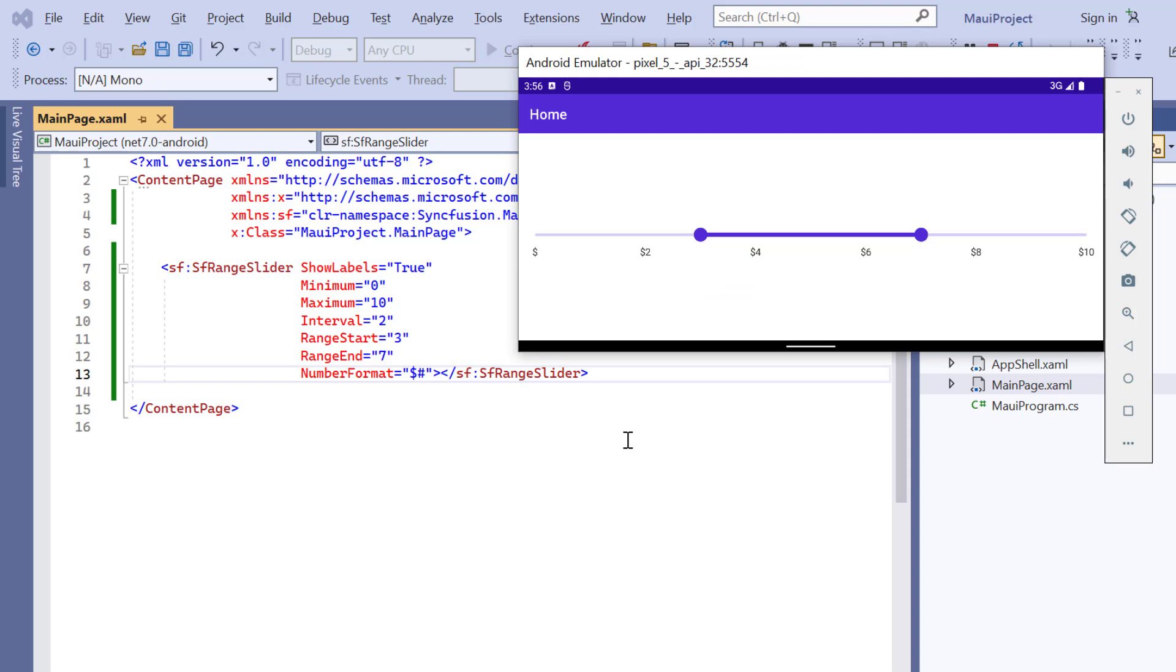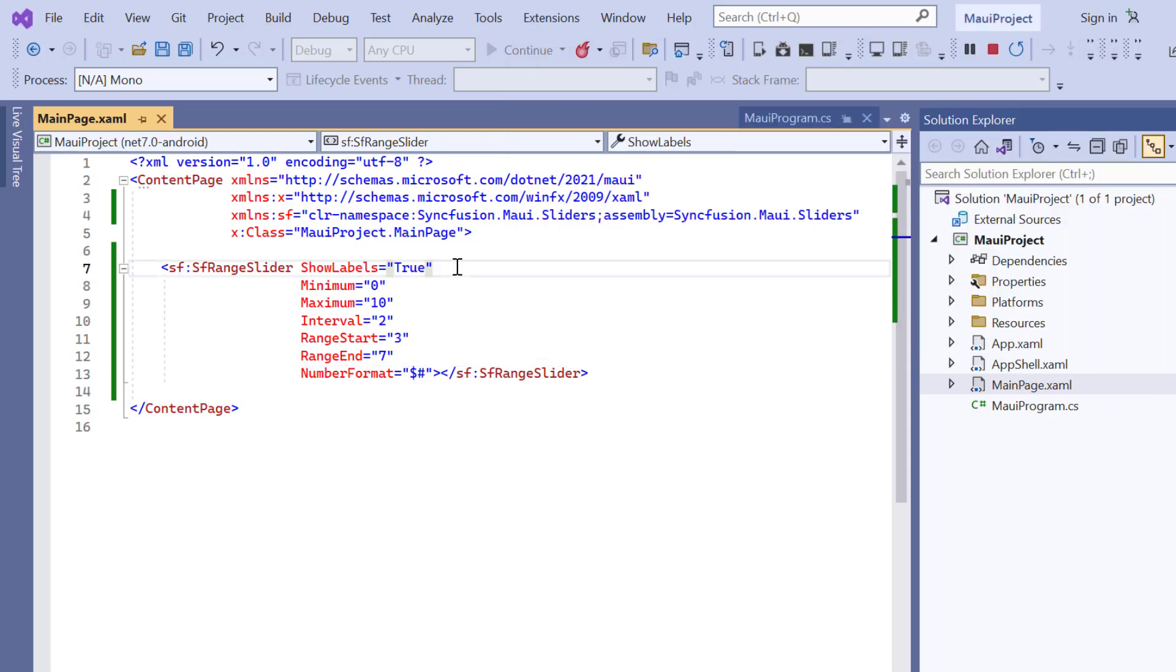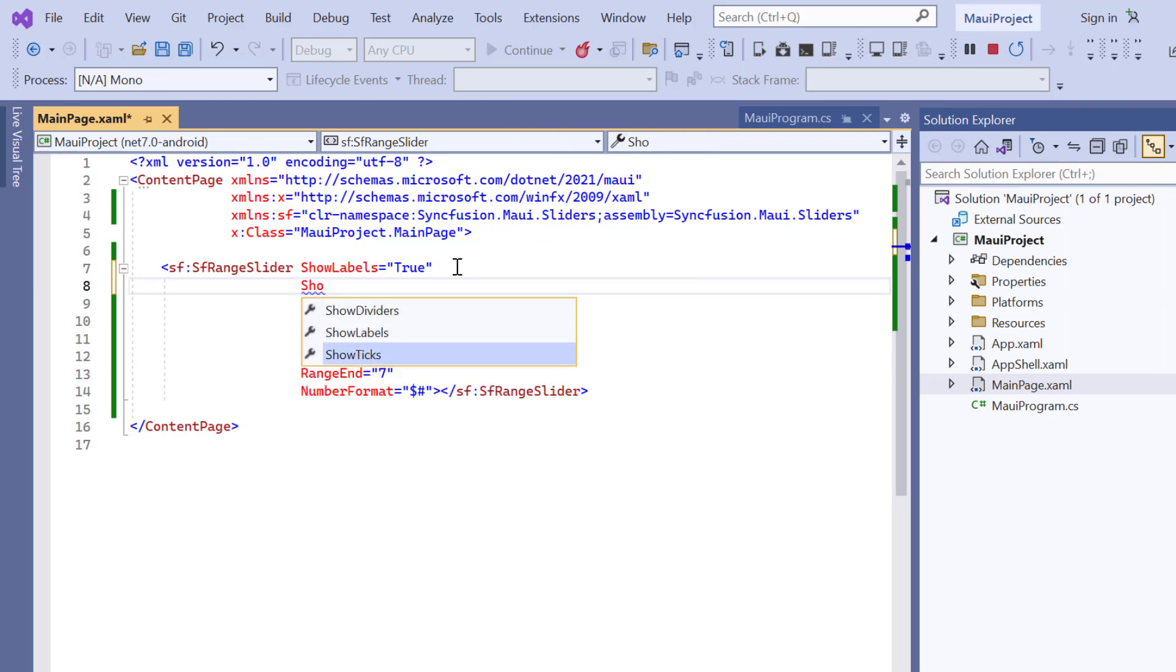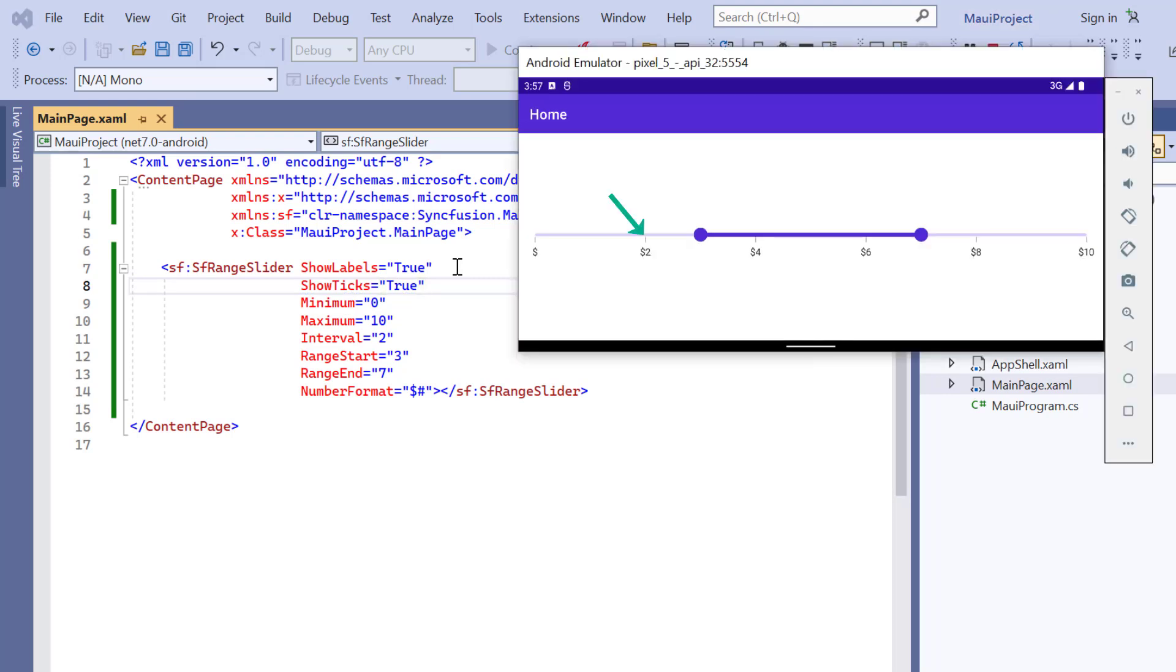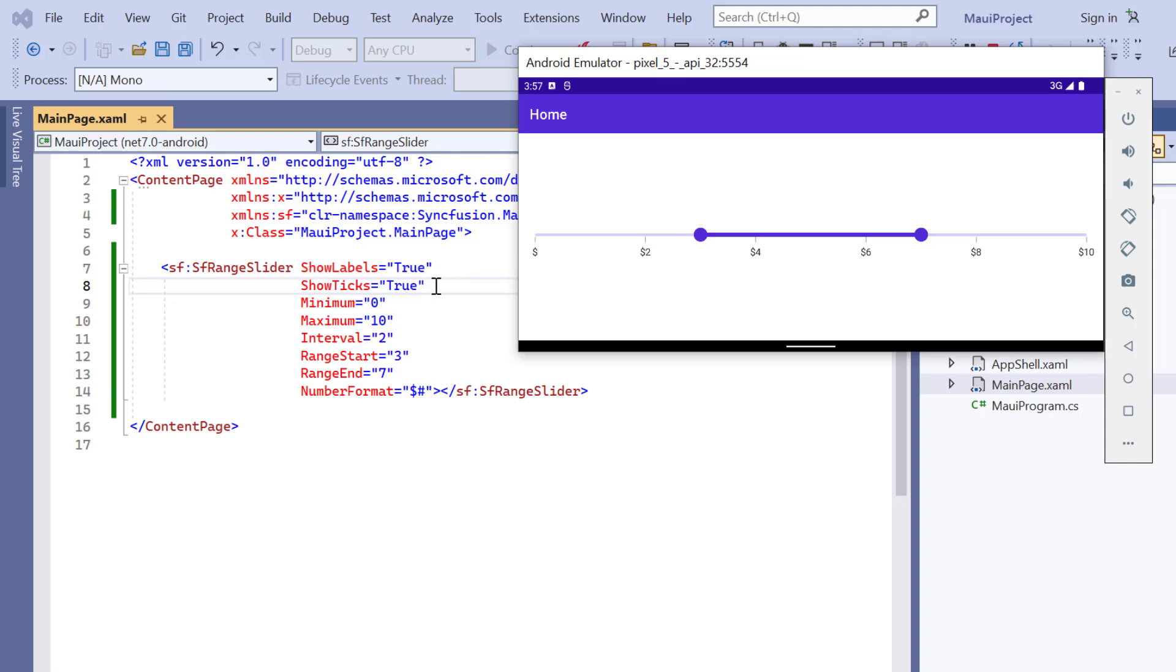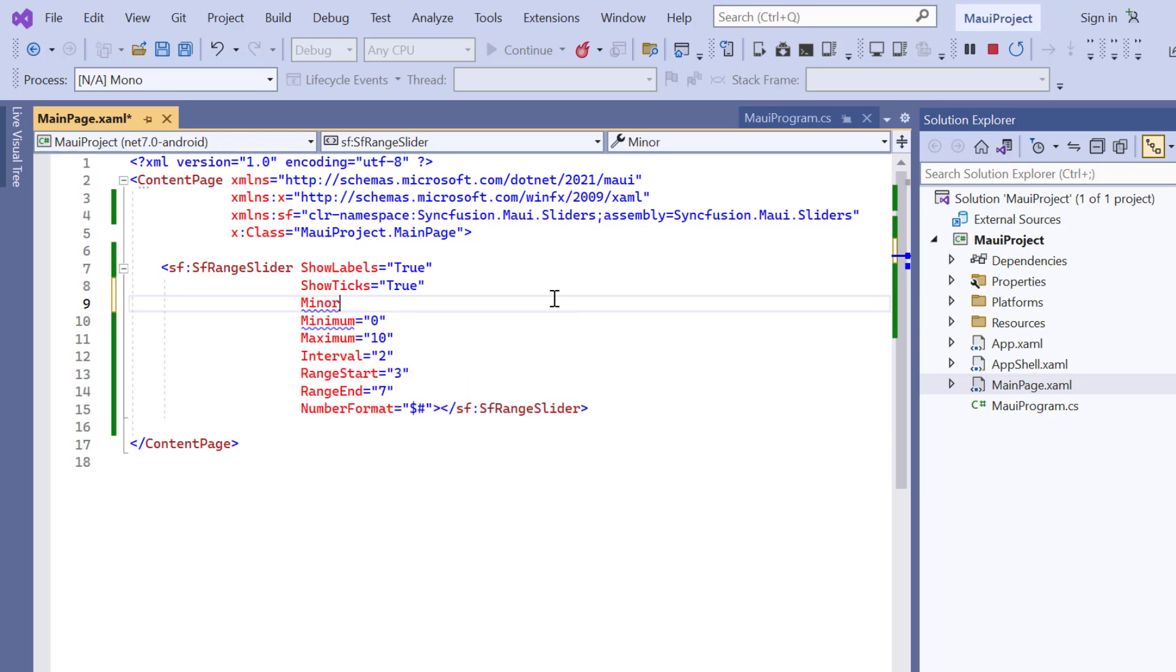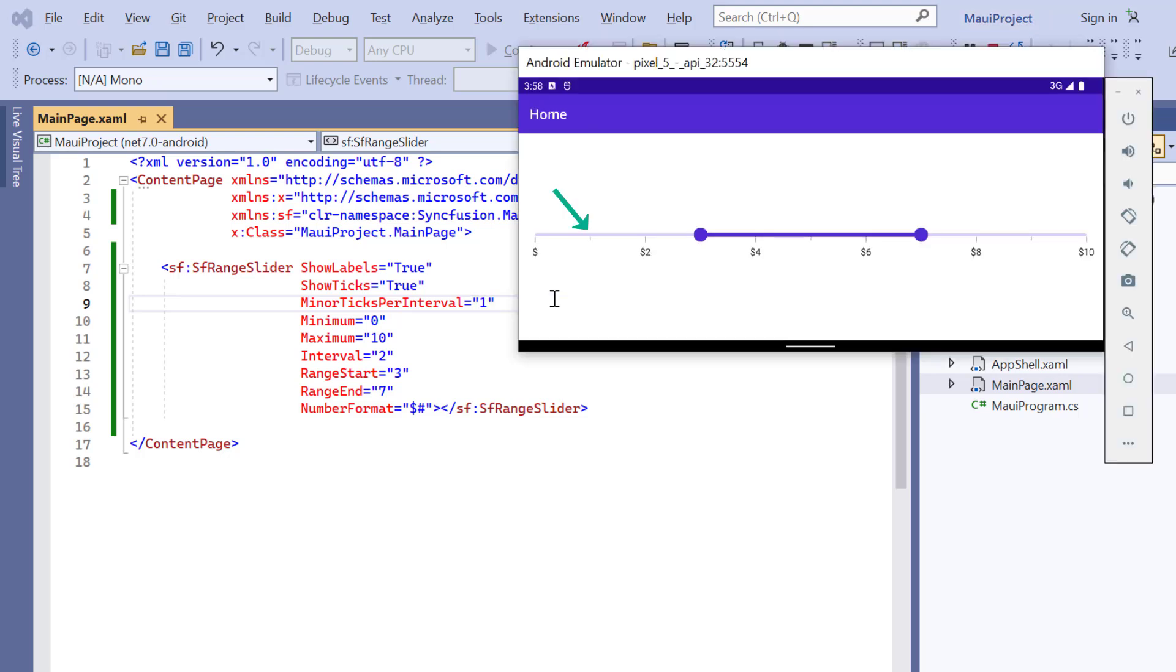Next, let's enable the tick lines for the slider. To do that, I enable the show ticks property in the control. Now, the major tick lines are shown in the slider track. You can also add minor ticks between major ticks. To do that, I add the minor ticks per interval property and set its value to 1. Here, the minor ticks are shown in between the major ticks.